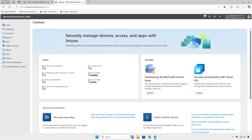In this video, we'll cover how to deploy the Windows App Remote Desktop Client using Microsoft Intune. First, log in to the Microsoft Intune Admin Center using an administrative account and add a Windows app.